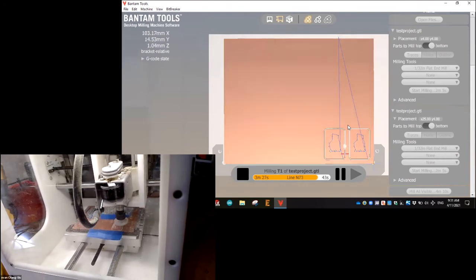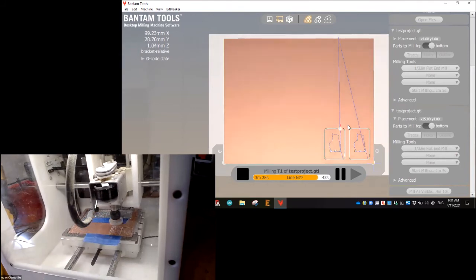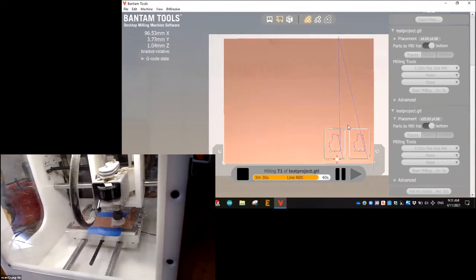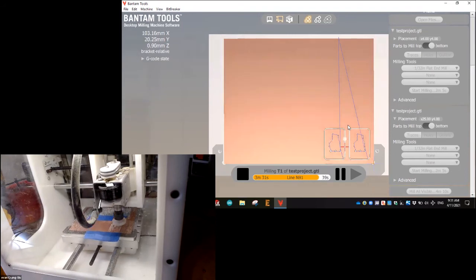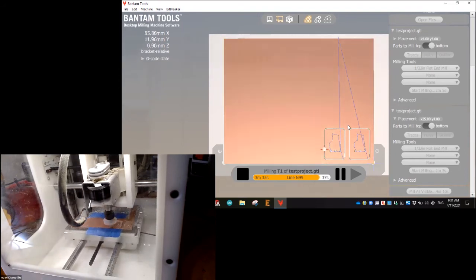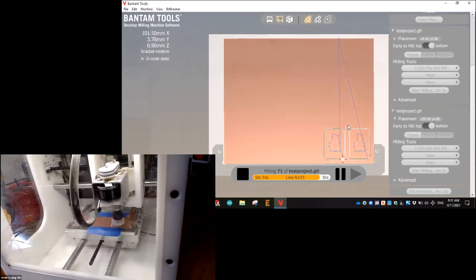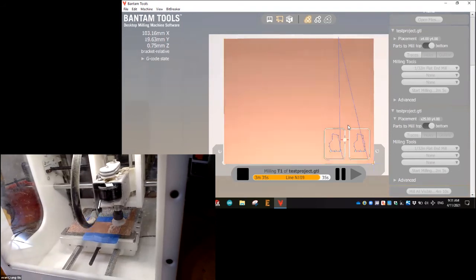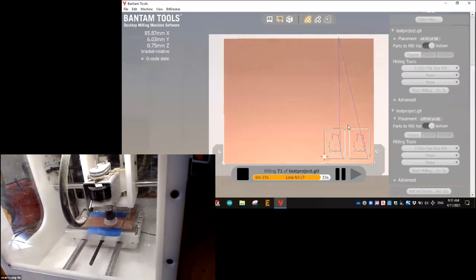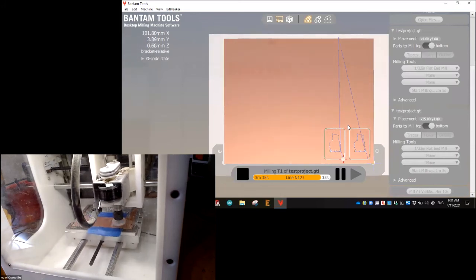We're almost done home stretch here. This is going to be pretty cool. So once it's done, I'll use the spatula, pull it out and you'll get to see the finished product.